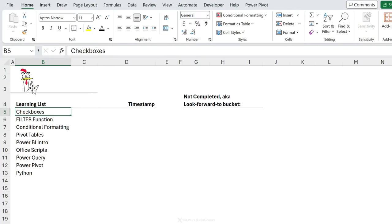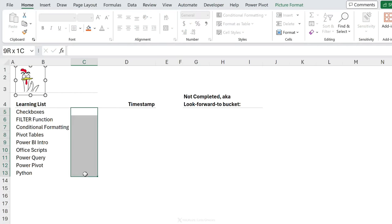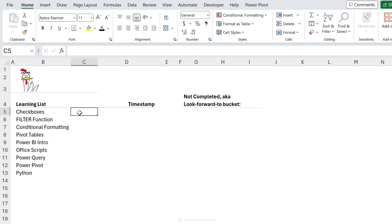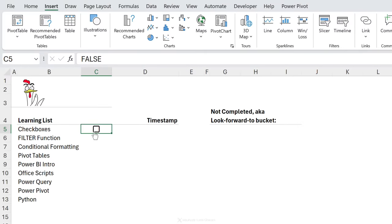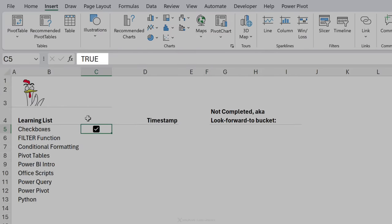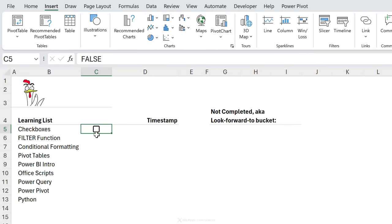Let's set this up from scratch. I have my learning list here with a cute icon. In front of it I want to add checkboxes. In Office 365 you'll find them under the Insert tab — there's the checkbox. Select it and it inserts one inside the cell. When you hover over it you see the hand icon, and when you click you get the tick mark. Notice in the formula bar: a check mark gives TRUE, unchecked gives FALSE.